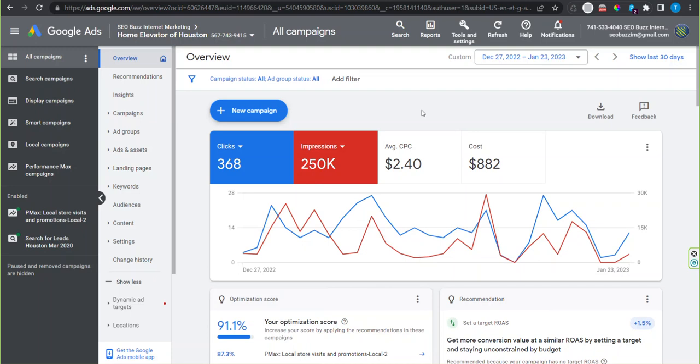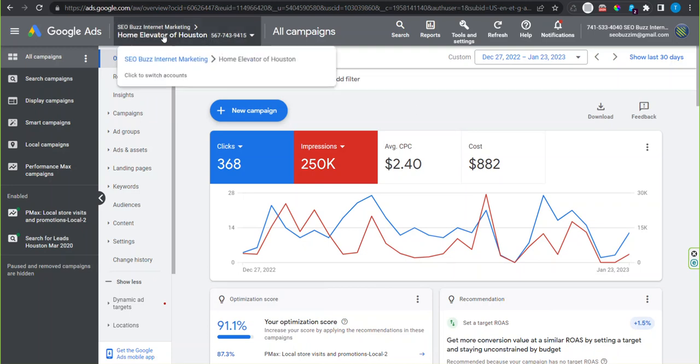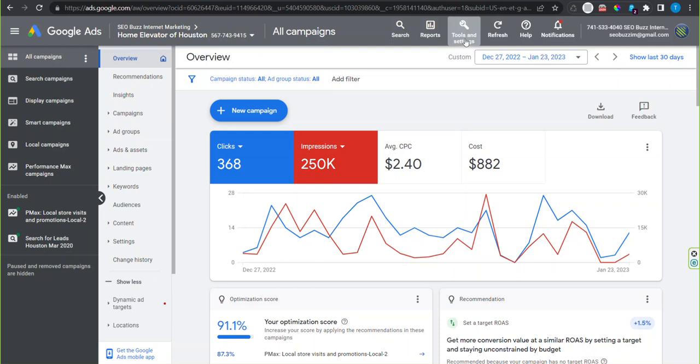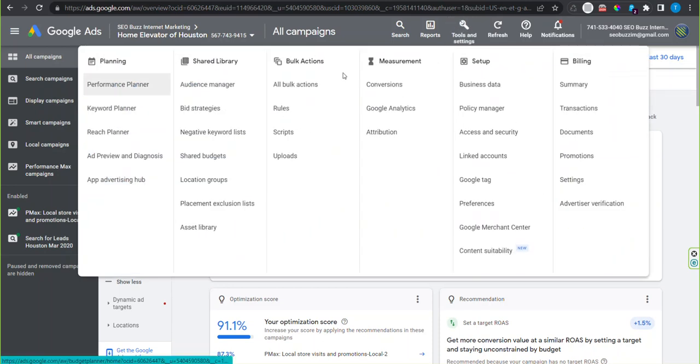To set up a Google Ads conversion using your Google Tag Manager account, log in to your Google Ads account and click on tools and settings, then select conversions under measurement.